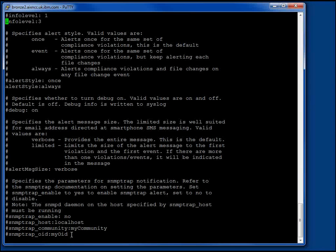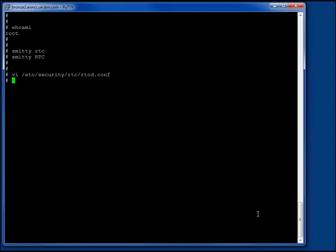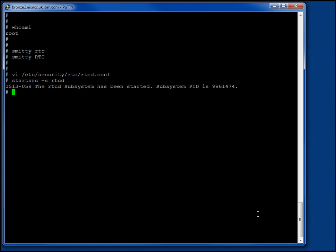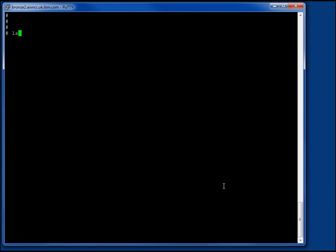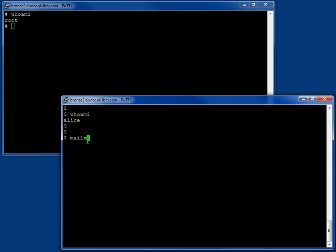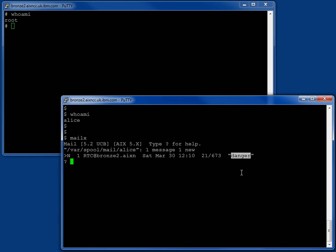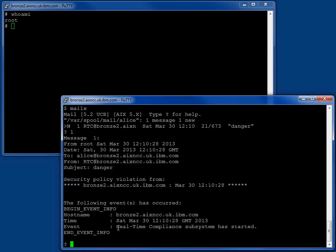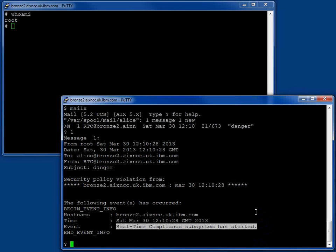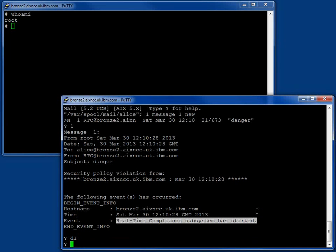Let's come out of the editor and start the System Resource Controller subsystem rtcd. And we're up and running. We can check that with lssrc -s rtcd - and we can see it is active. Let's go and test it. I've logged on as Alice here as a regular user, the person that's going to receive the email. If we do a quick mail check, we find we have one. Here's the title we asked for, and if we have a quick look at that, we can see we have an event that the real-time compliance system has been started.